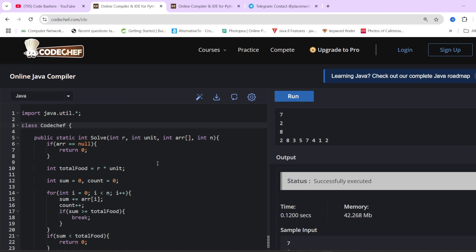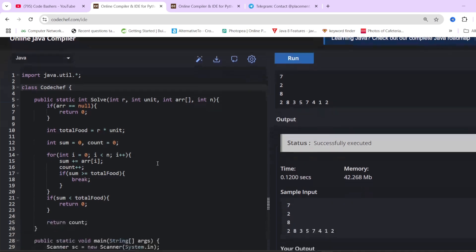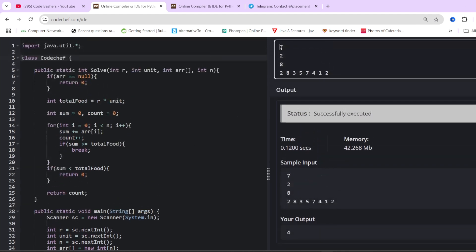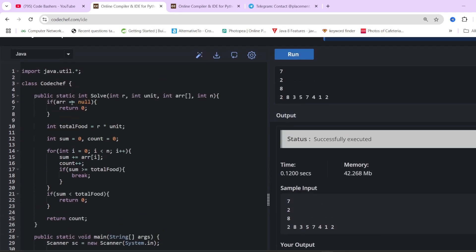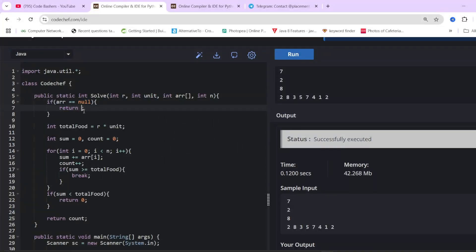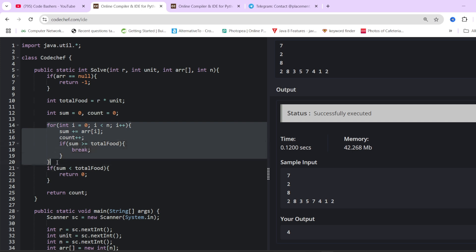The solution is written in Java, but you can use C++, Python, or any language. We take four inputs: number of rats, the unit of food required by each rat, total number of elements in the array, then the array elements. If the array is null, return -1. Total food required by the rats is r times unit, then a for loop calculates this.